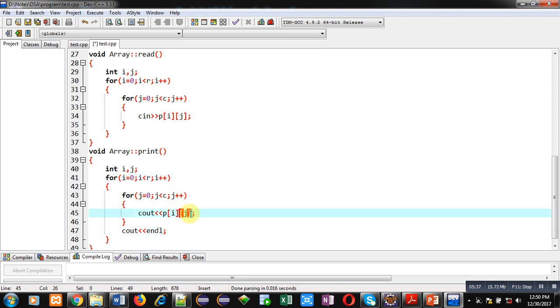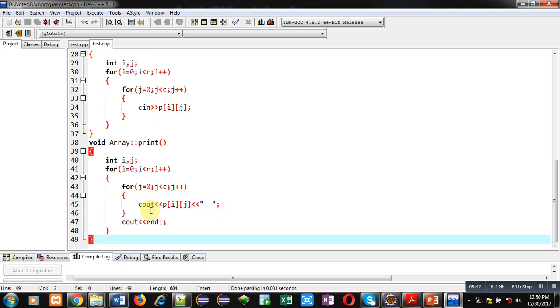Here, I am using space. So, that space will be printed between two elements. So friends, this is the definition of print function.